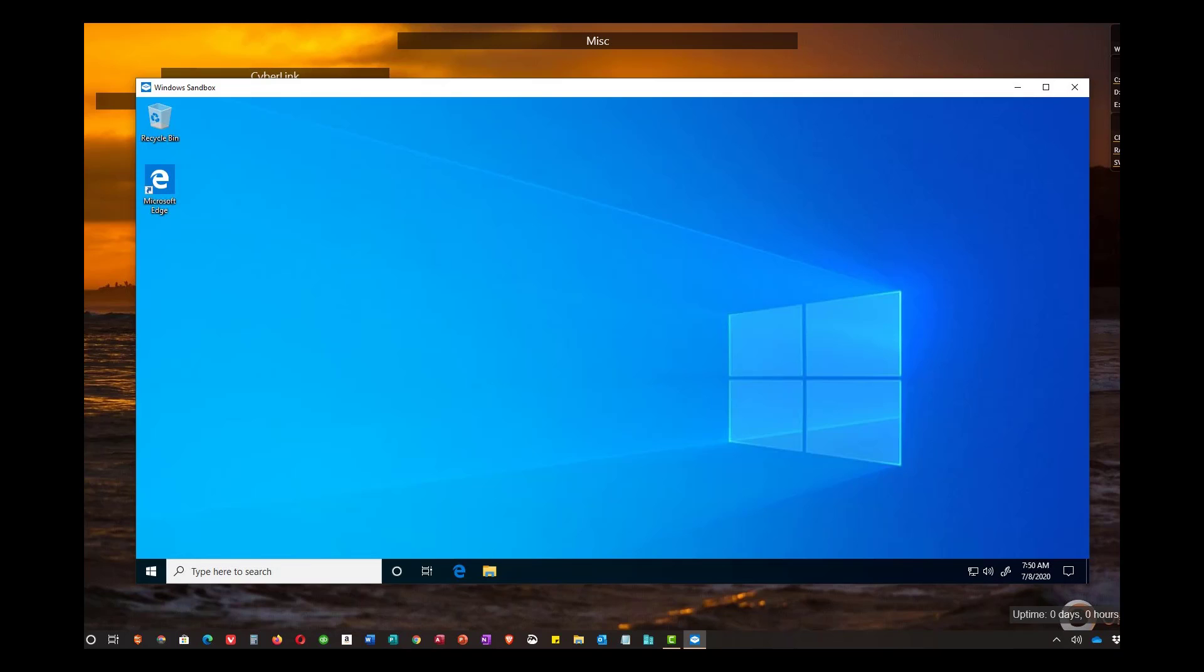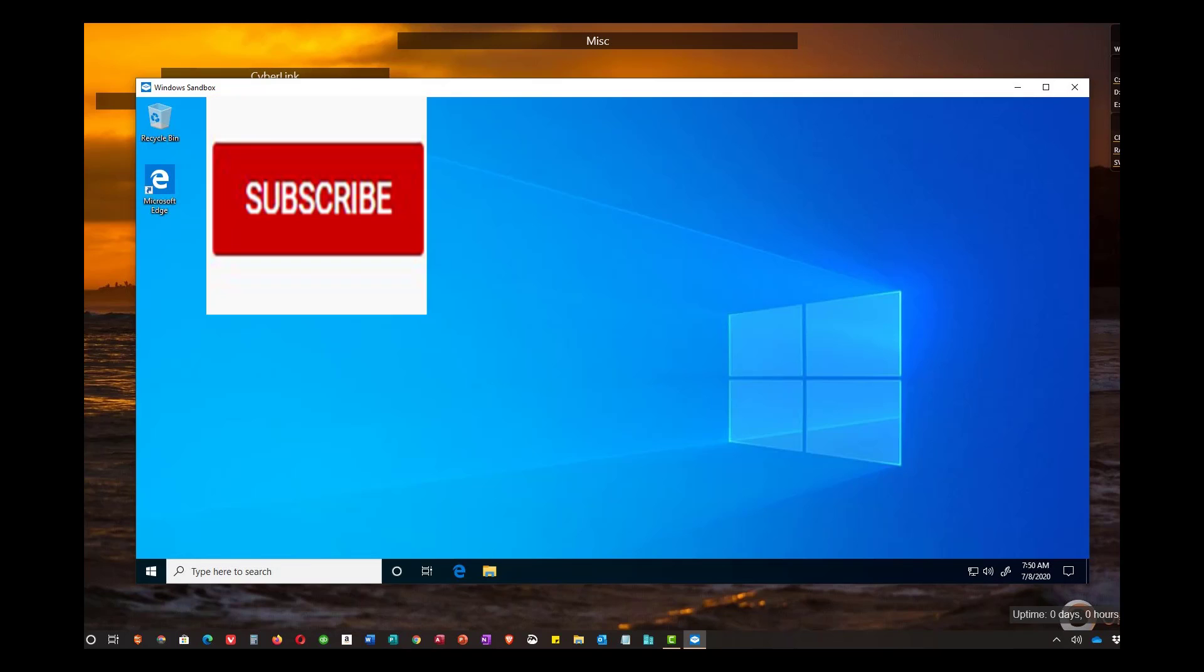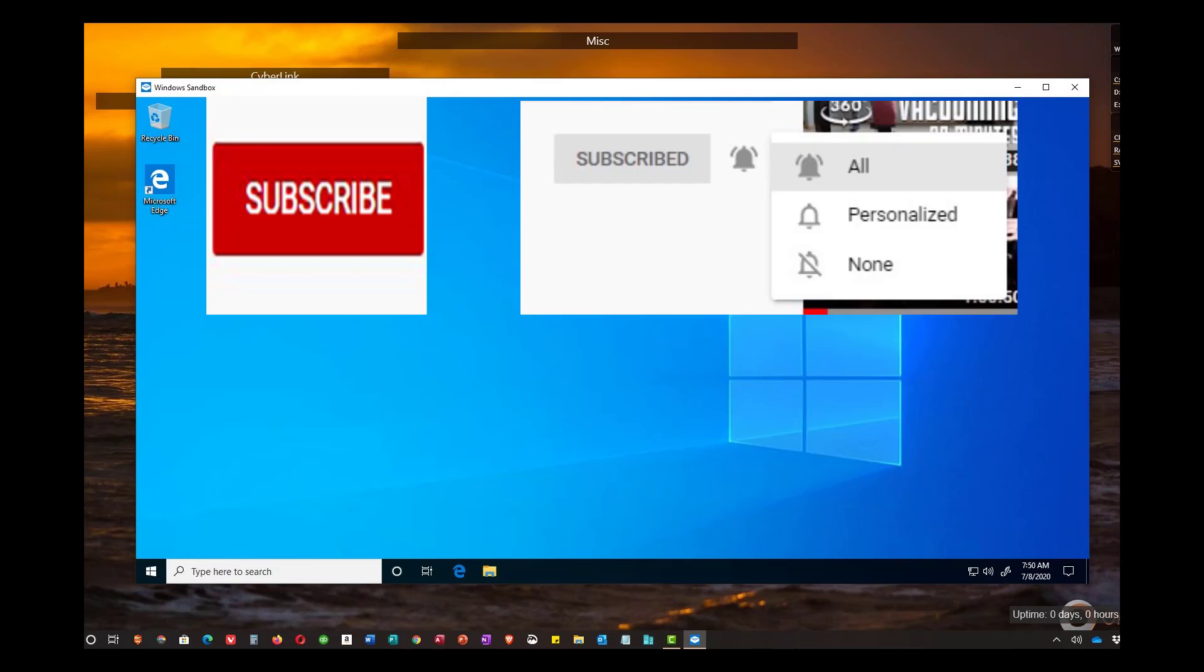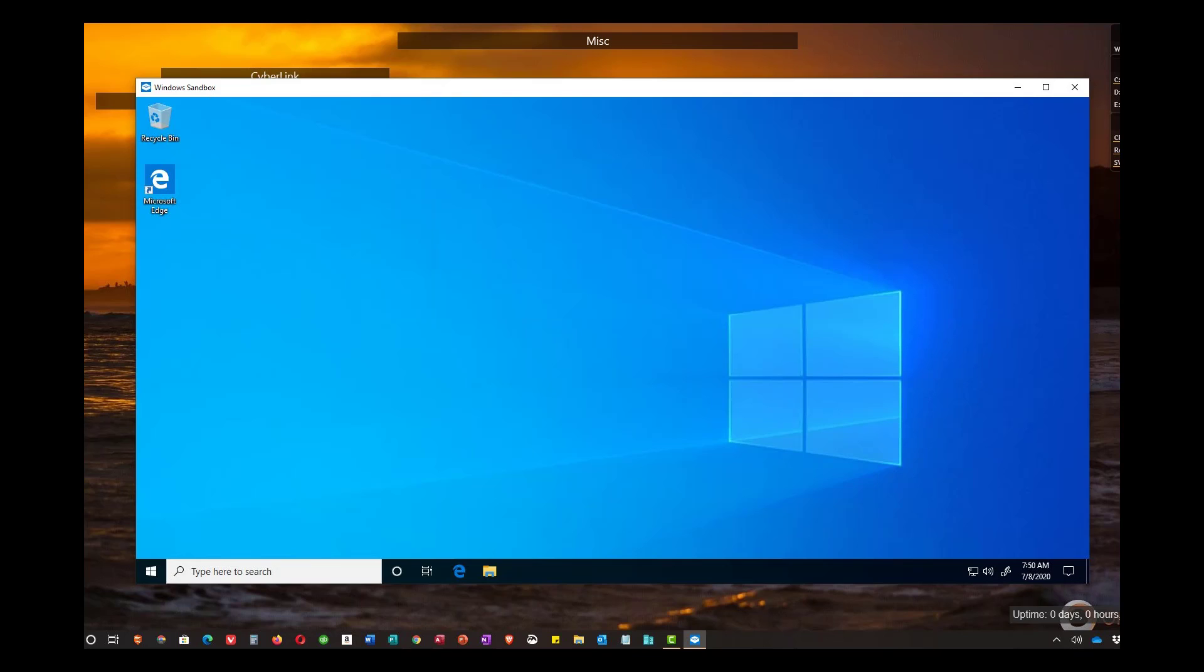That's it for this video. Again, if you're new here please hit the subscribe button, then hit the bell so you get notifications. Thanks so much.